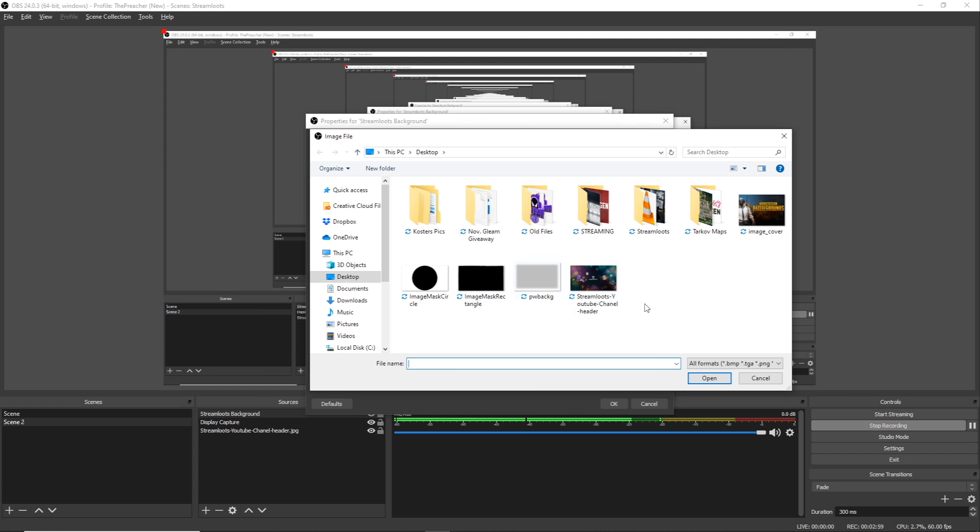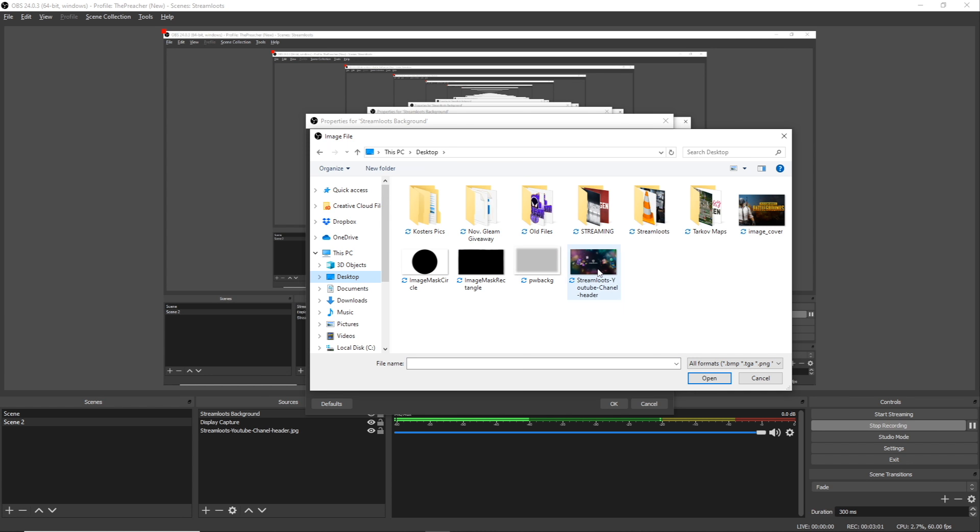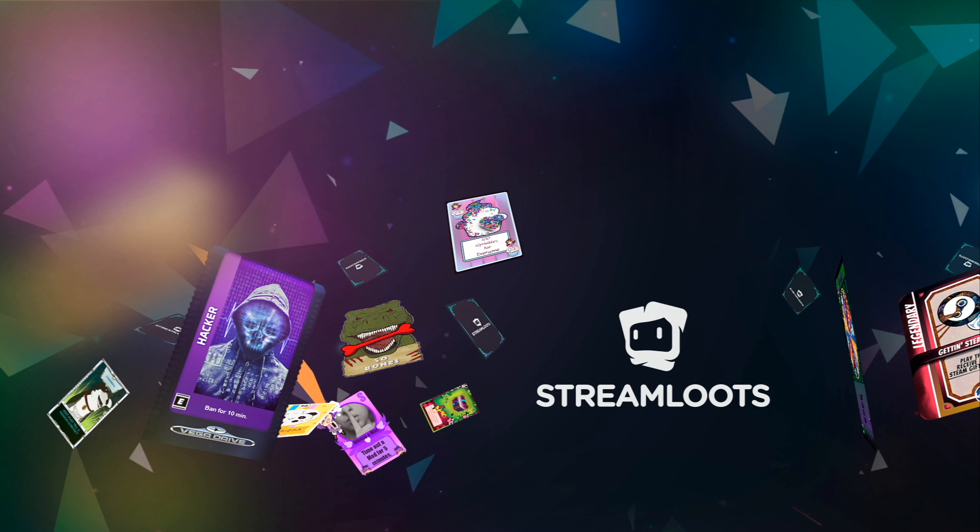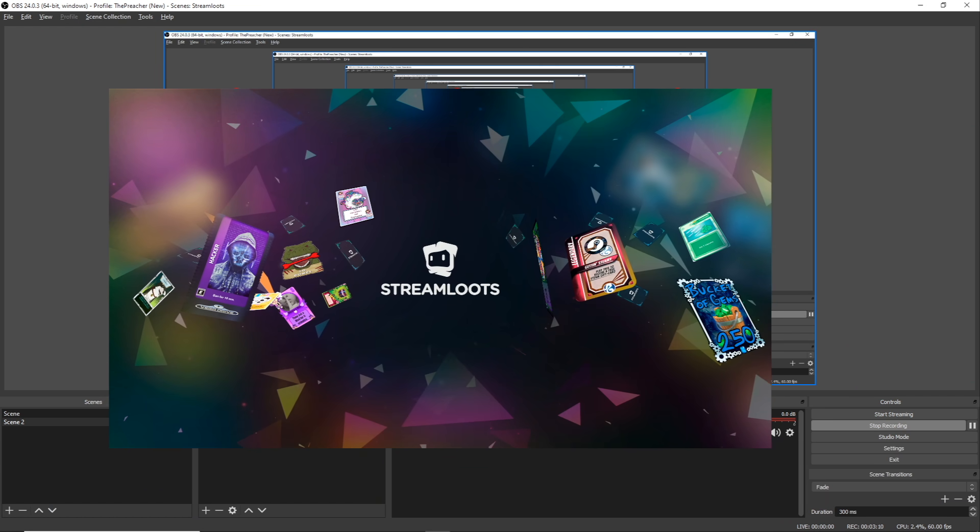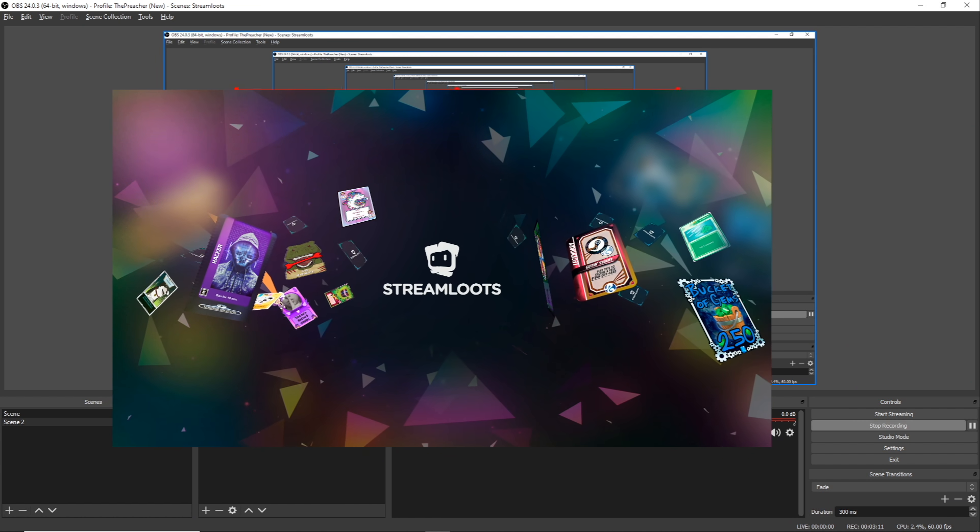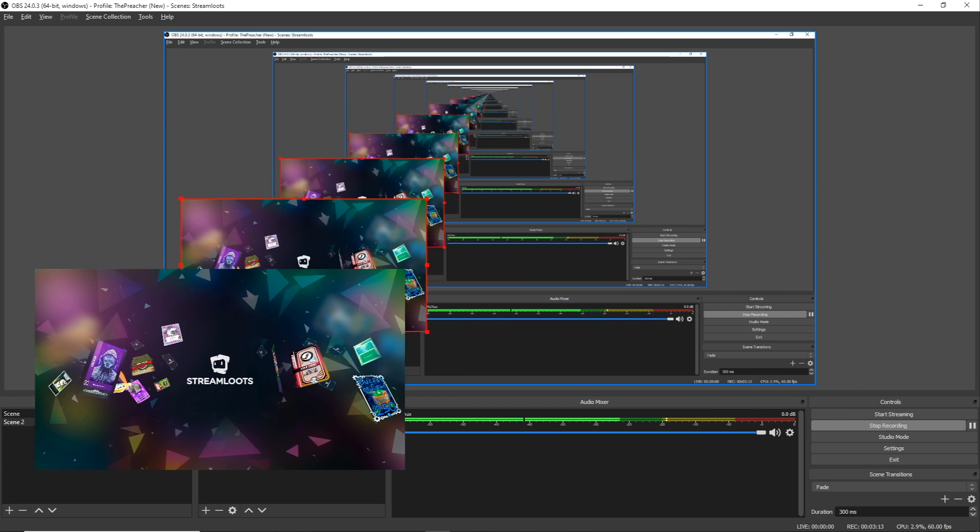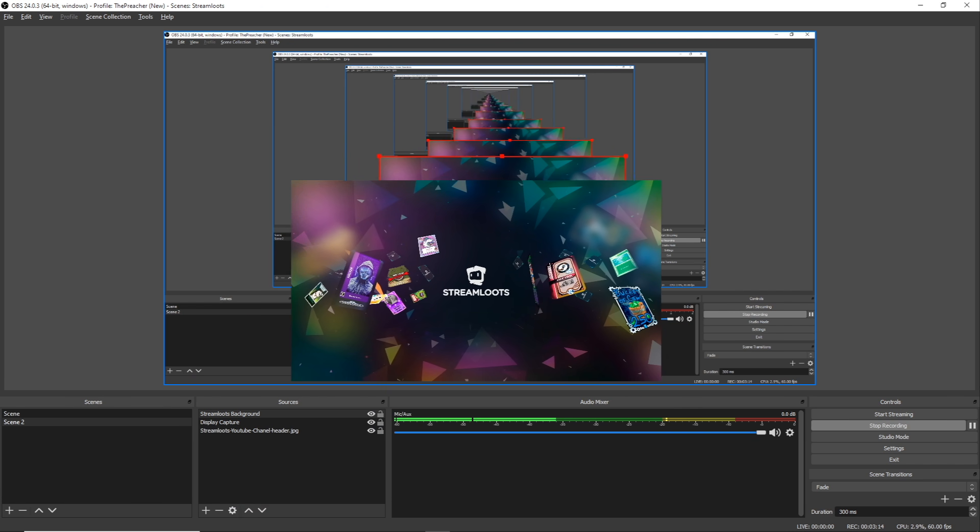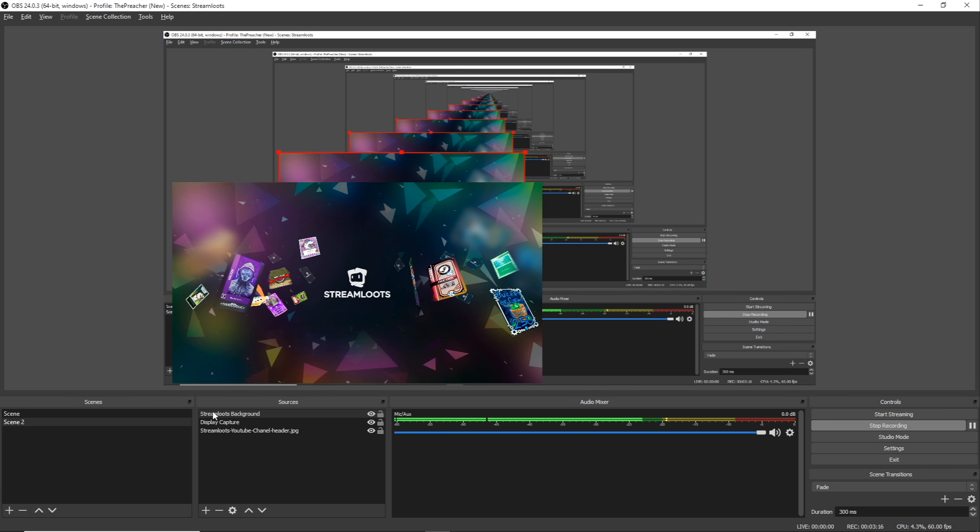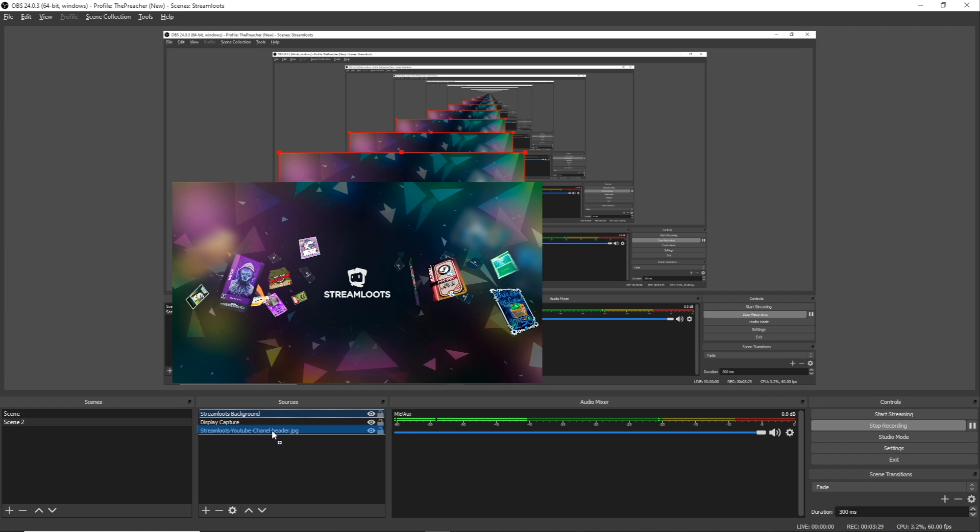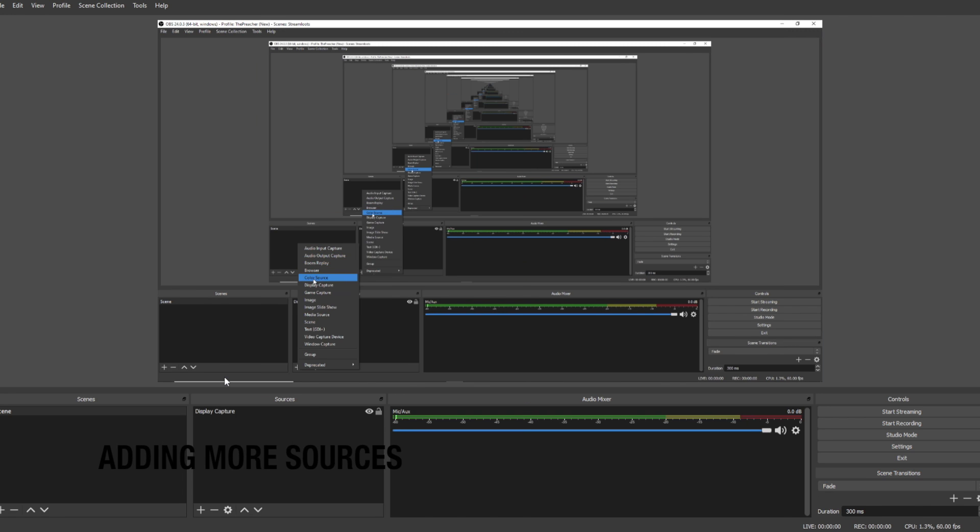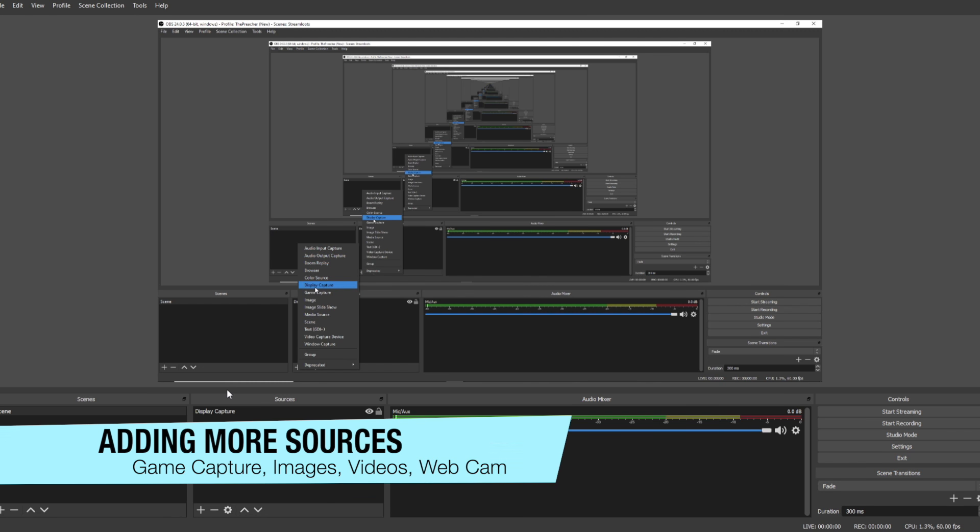And then we'll browse for that image on our desktop right here. Once we've added that, the same thing will happen. It'll add to our scene, it'll cover up the display capture, and we can drag this, resize it however we would like and put it wherever we want on the scene. And you'll see that listed right here under the sources.